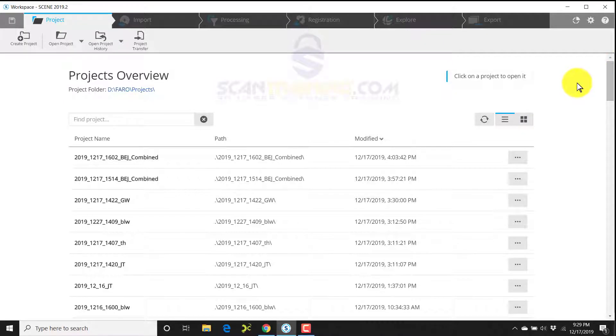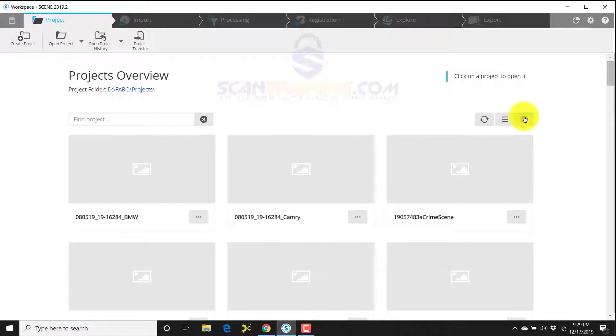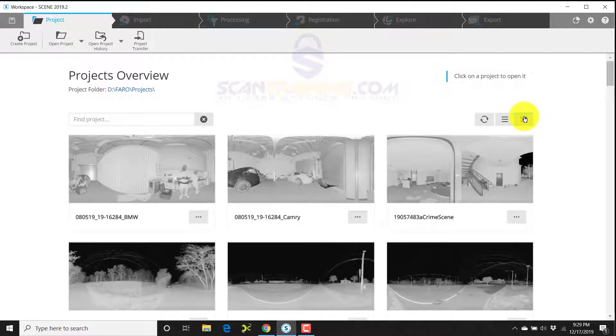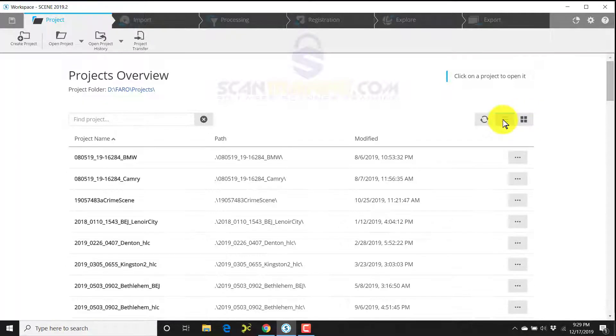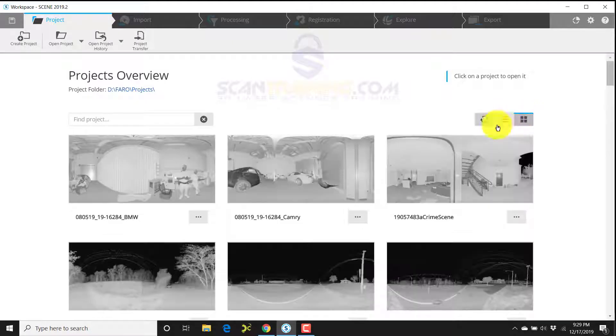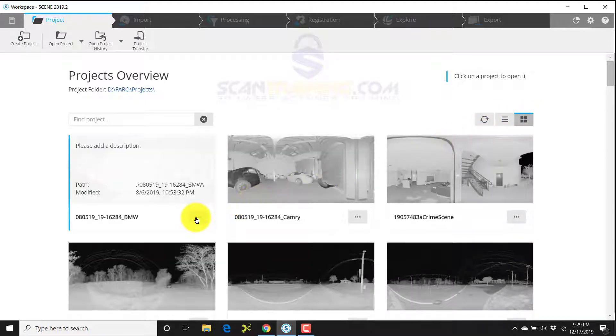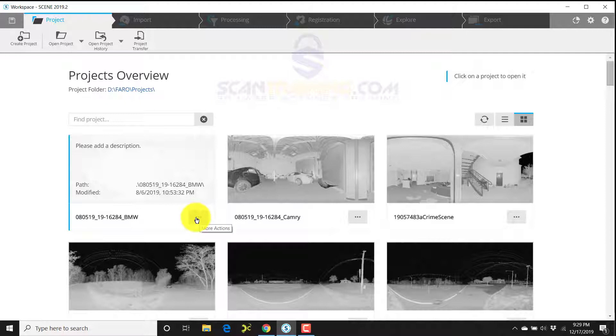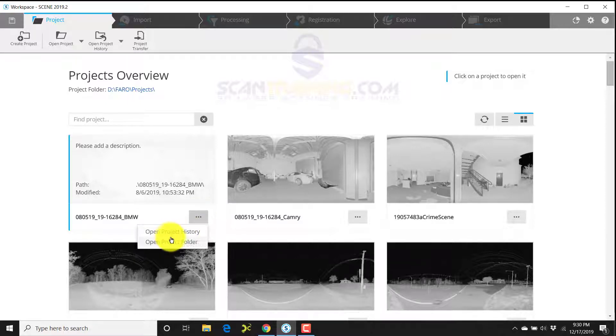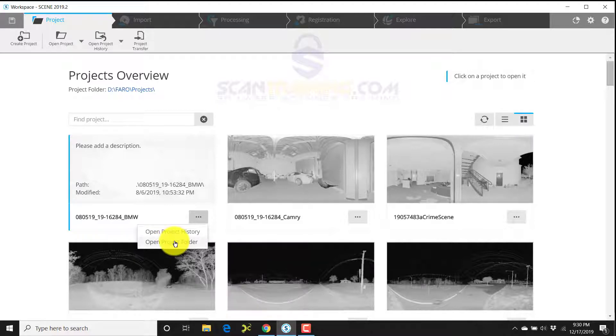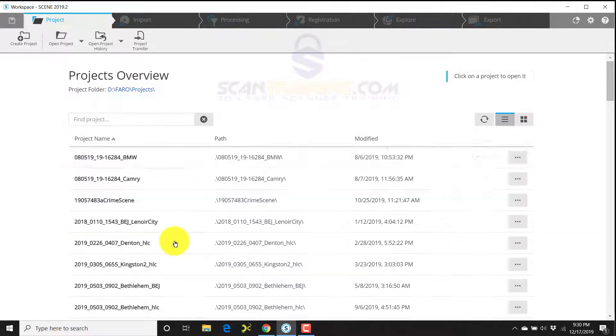We're looking at Scene 2019.2, the project overview. You have the capability of looking at a scene either in thumbnail view or in list view. Either way, you can look at this little browse button for more actions and you can look at project history. You can also look at the project's folder.